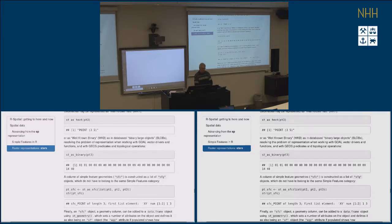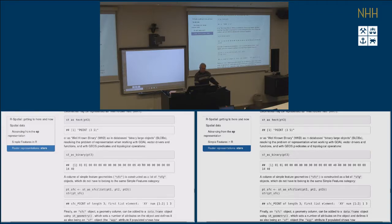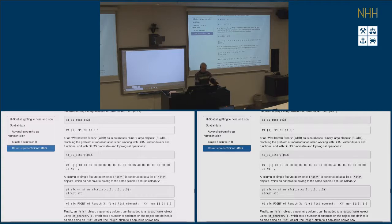The first bytes define what kind of object it is, and then there are two double-precision numbers — the binary representations of the X and Y coordinates.